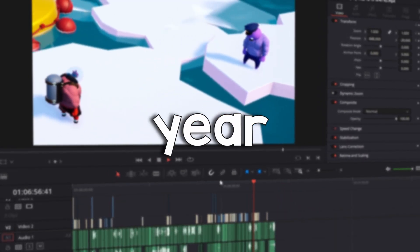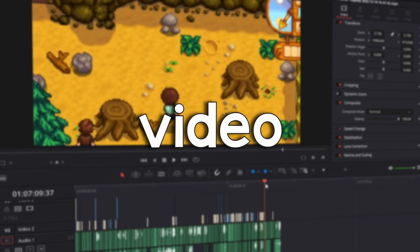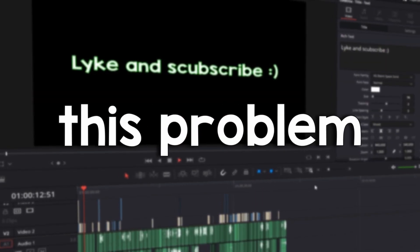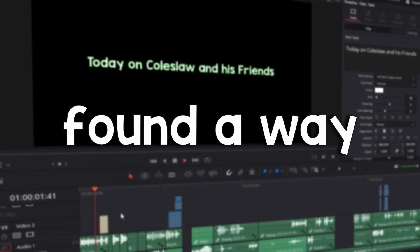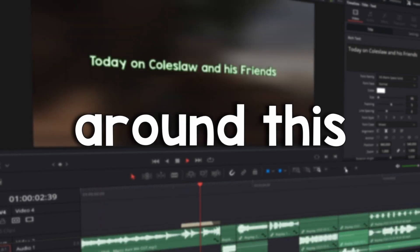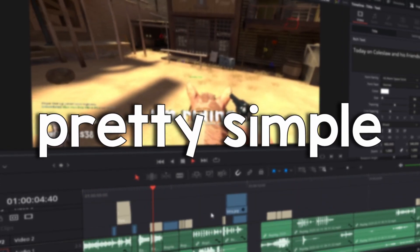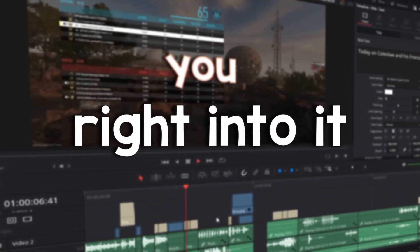And over this year, I have not found one video on how to fix this problem. But I think I have finally found a way to work around this error, and it's actually pretty simple. With that being said, let's get right into it.